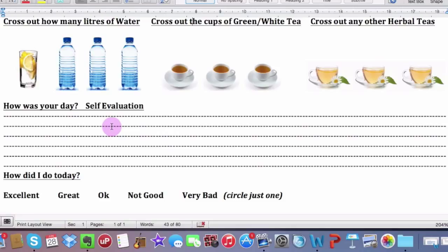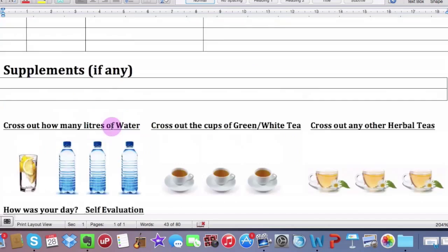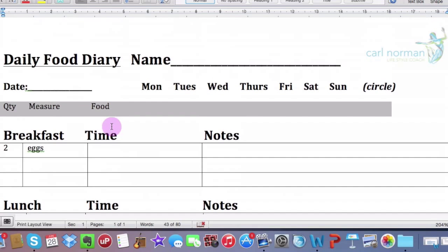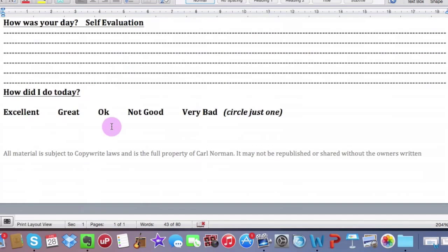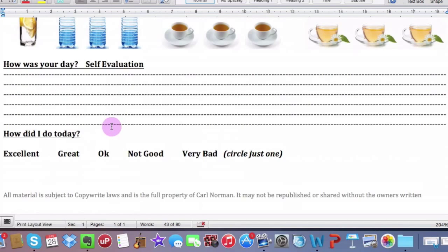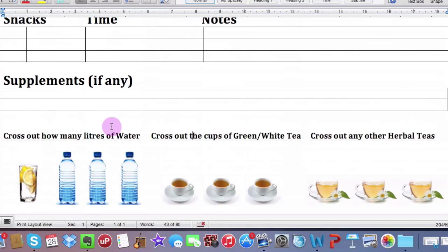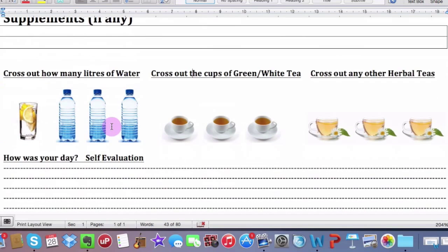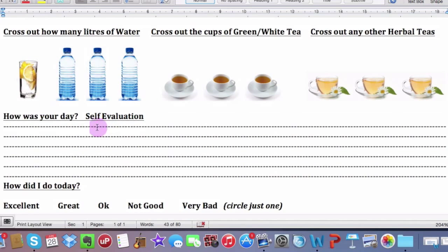How was your day? Self-evaluation. This is really important because if you've had a great day, then chances are you'll have stuck to all the suggestions that I've given you. If you've had a crap day, chances are you haven't. You've been a little bit stressed. You've had an argument, whatever. But the fact is, self-evaluation is really important. It makes you sit back and look at what it is that you've done.